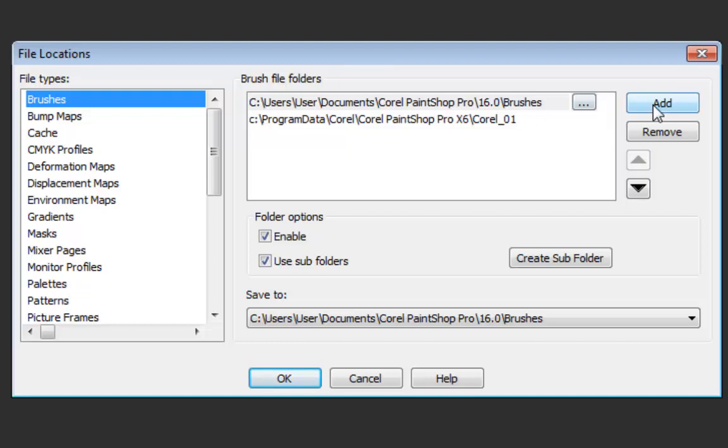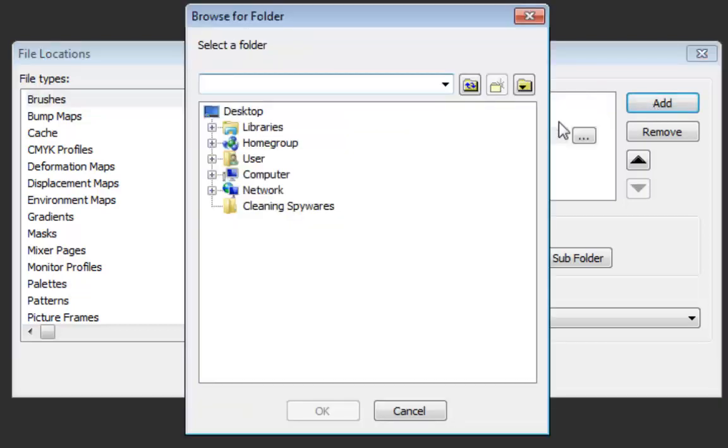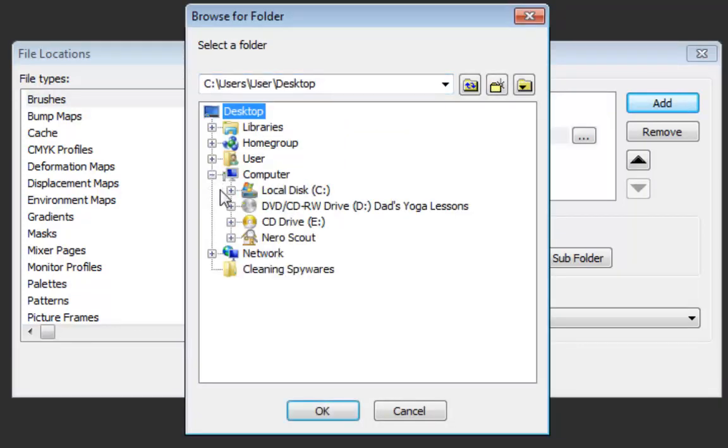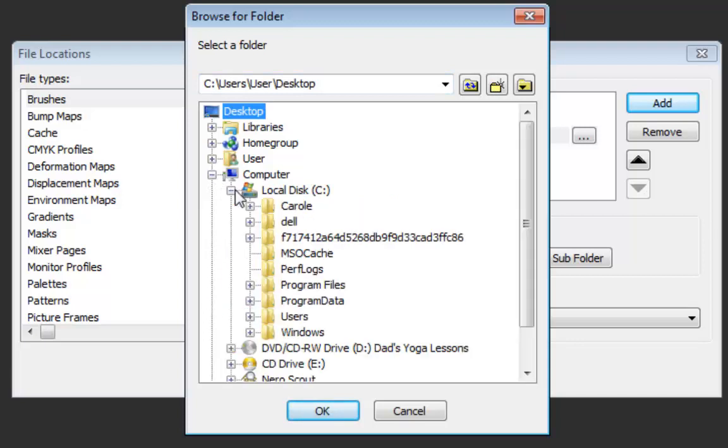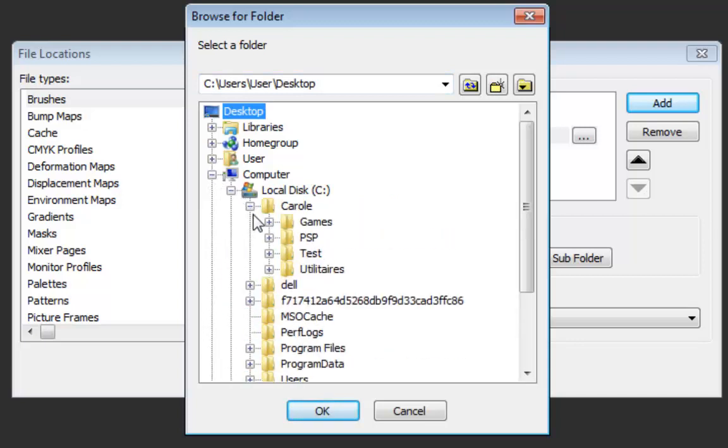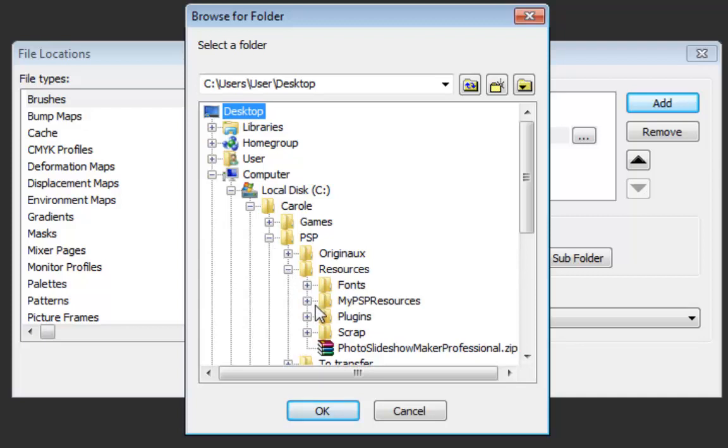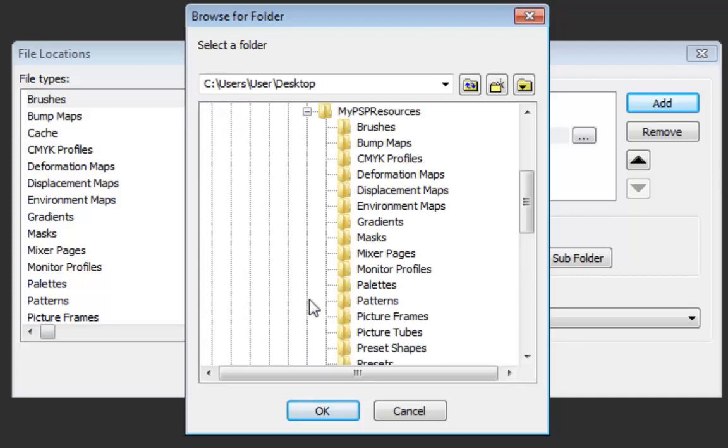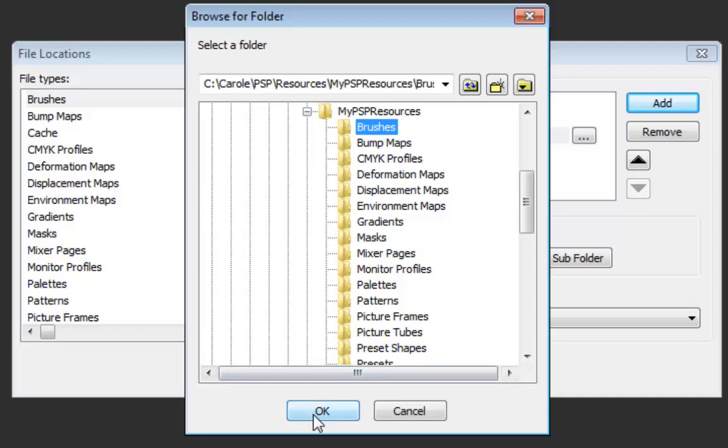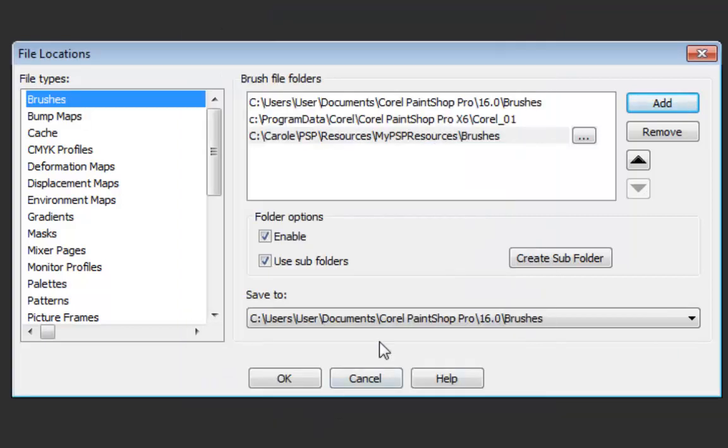But what you'll do is you'll add and you go retrieve where you had your supplies. Under resources, my PSP resources, and I have brushes here. I said OK.